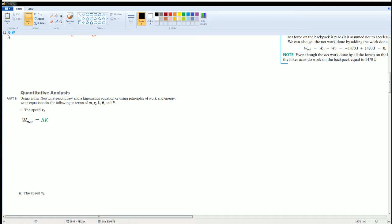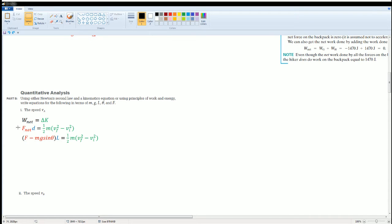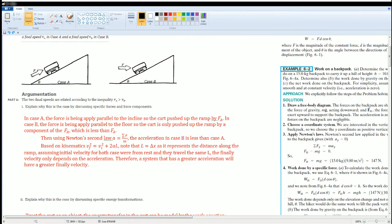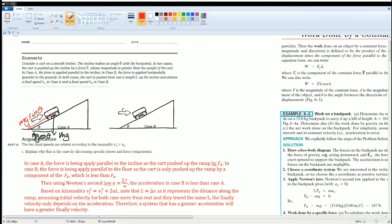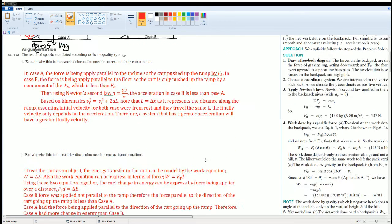For the numerical calculation, start with W_net = ΔKE. The net work equals F_net times d, and ΔKE equals ½mv²_f minus ½mv²_i. Since both carts start from rest, the initial term goes to zero. For Case A, the net force is F minus mg sinθ — the component of gravity opposing motion along the ramp — which can be seen by breaking gravity into its components along and perpendicular to the incline.